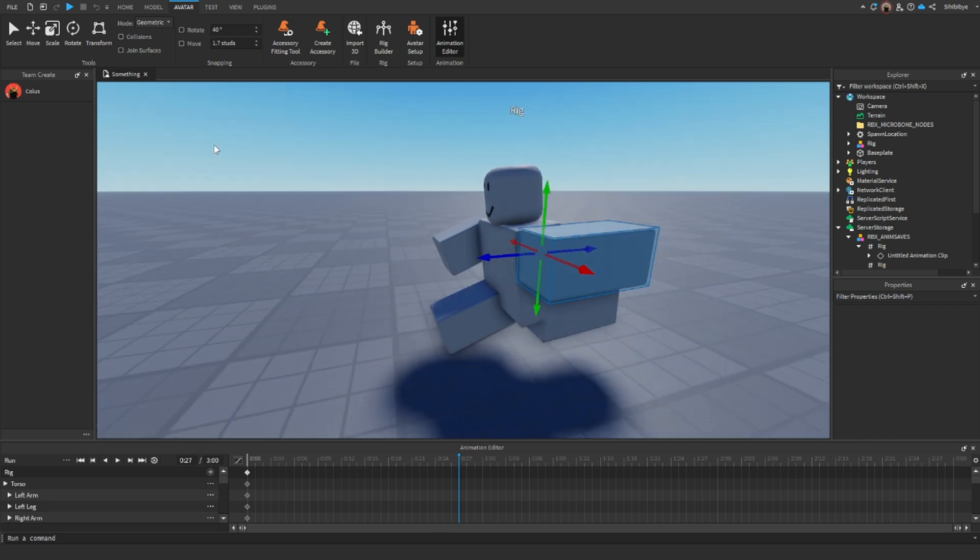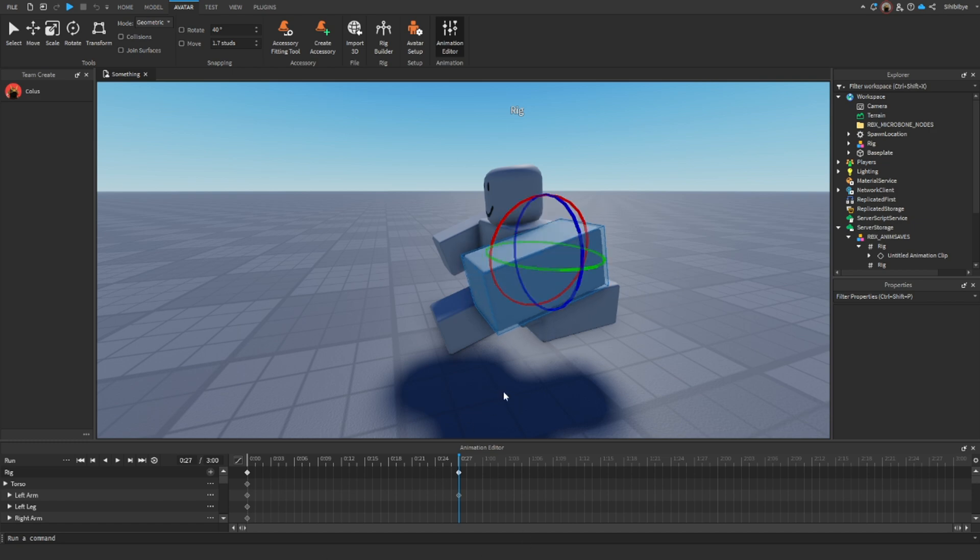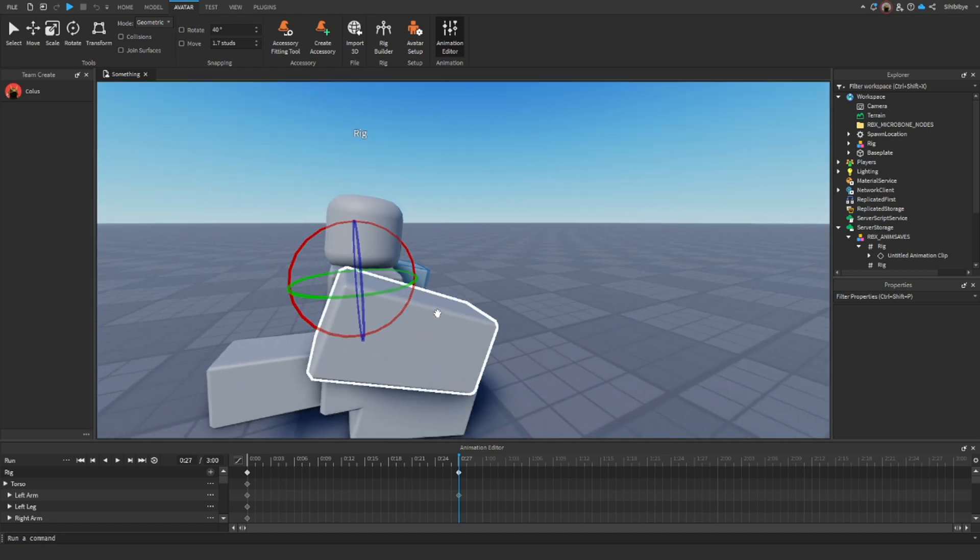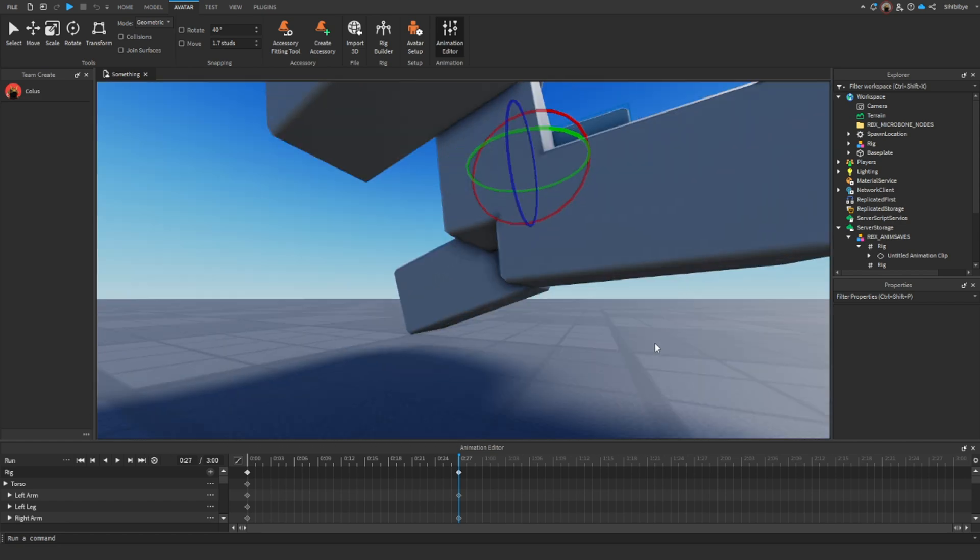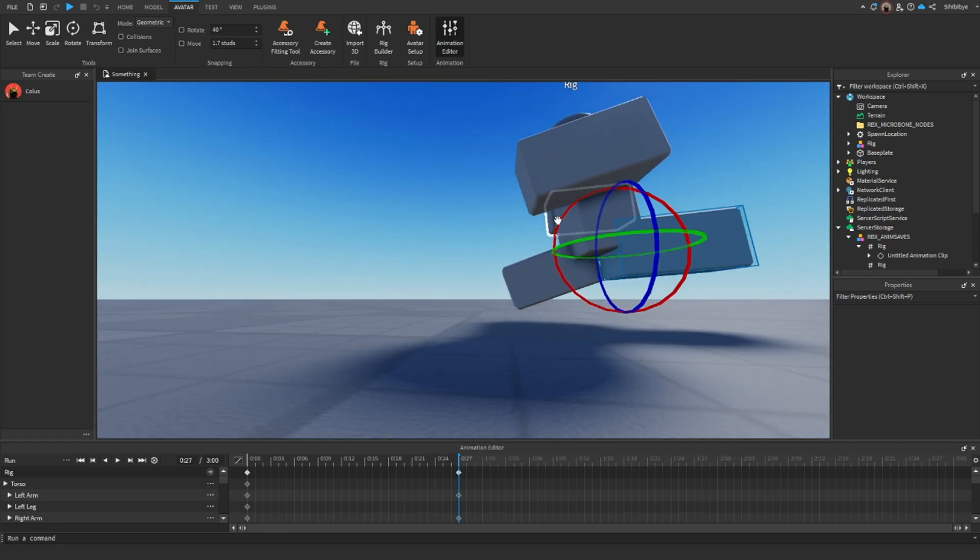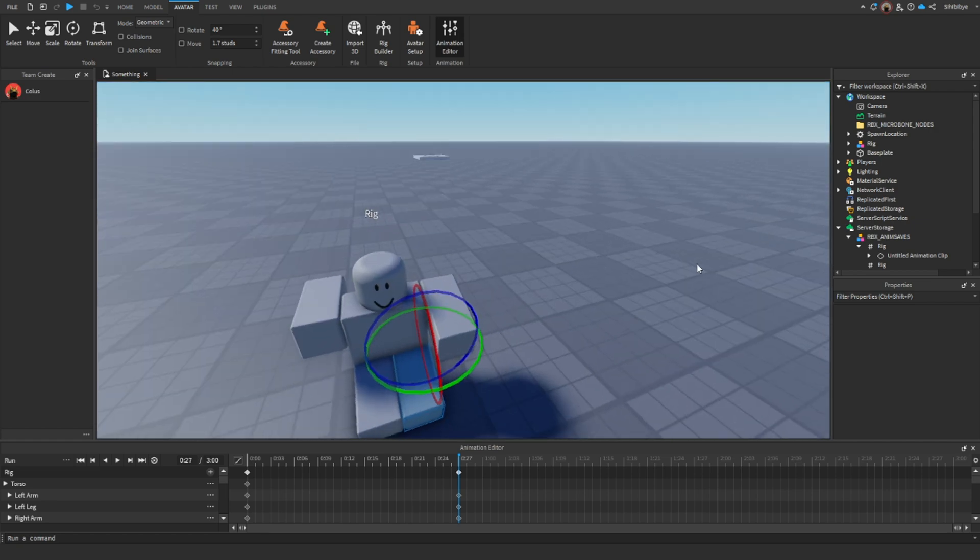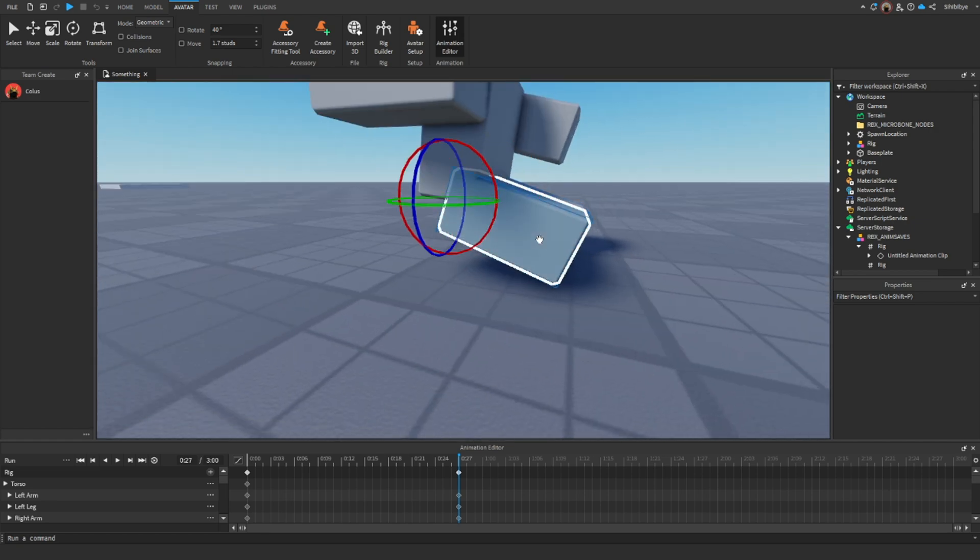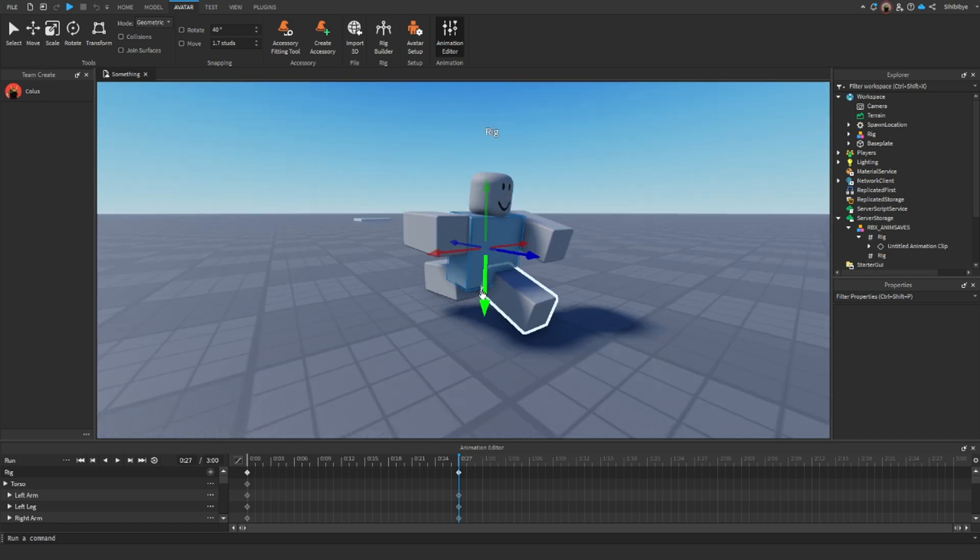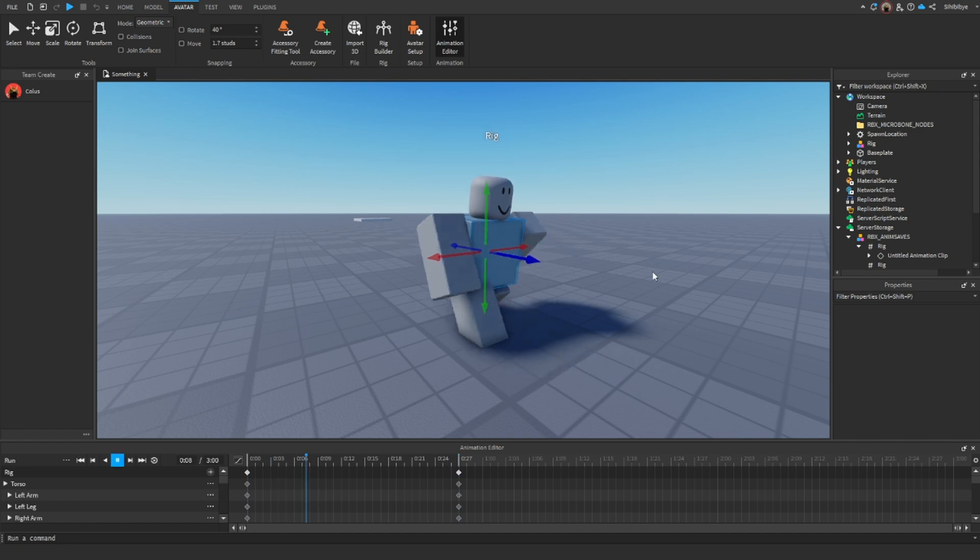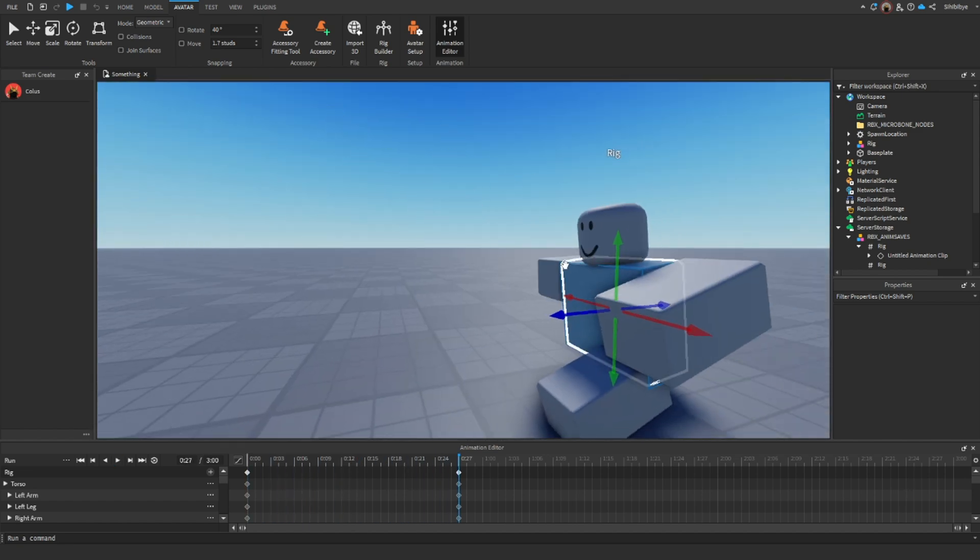And then next up, what we can do is rotate this next arm. Because this is the next frame, so we want to change it to a different run frame because we don't want it to be the same. And then what we can do is just rotate the leg. Whoops, not too far. And then we can just do that same thing, but for the other leg. There we go.